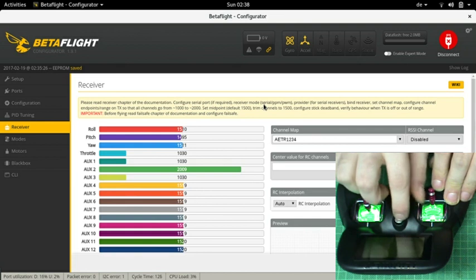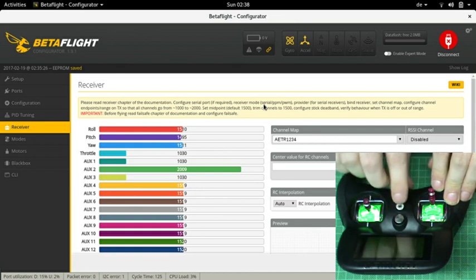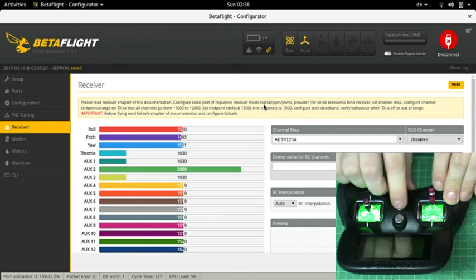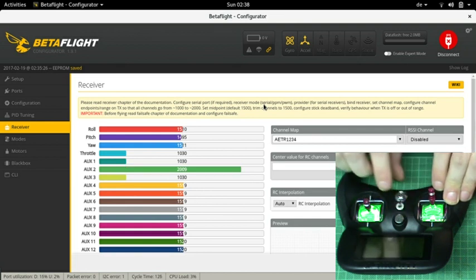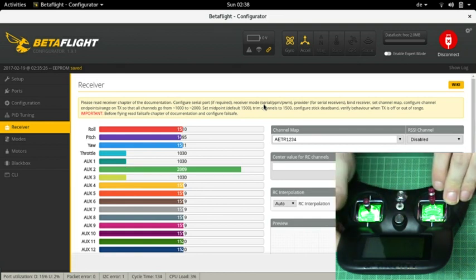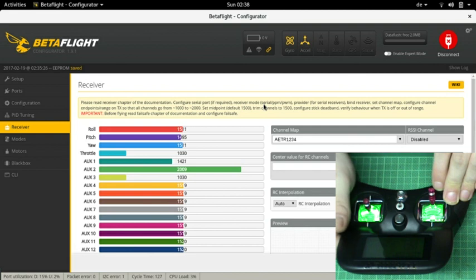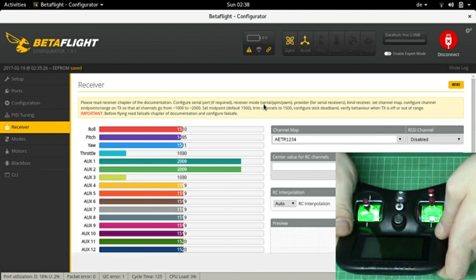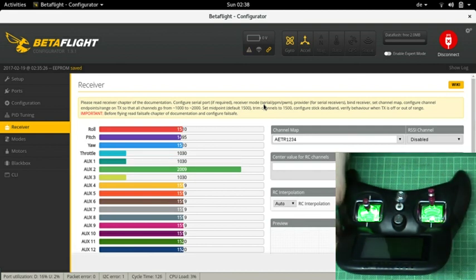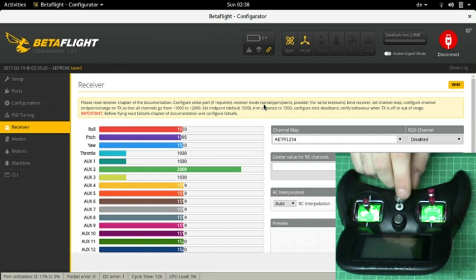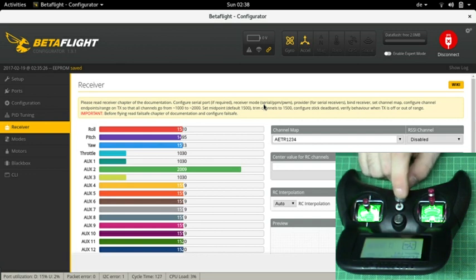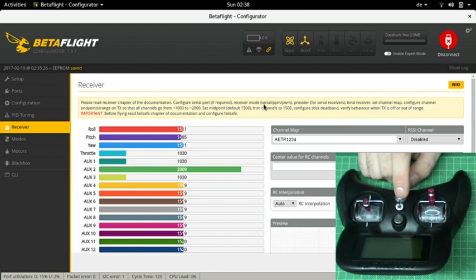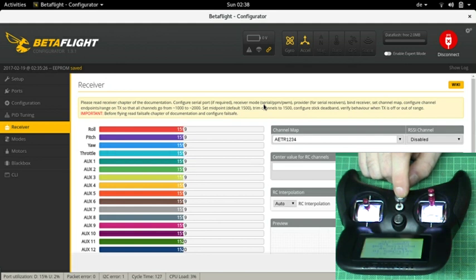I make sure that everything with channel mapping is ok by moving around the sticks and switches. In the description of the receiver it said it would not have failsafe mode but someone in the comments said it does but only in SBUS mode. I am not willing to take that risk so let's see what happens if I switch off the transmitter. Throttle goes down and the stick positions center. Very good. So it will simply fall out of the sky once it loses signal.